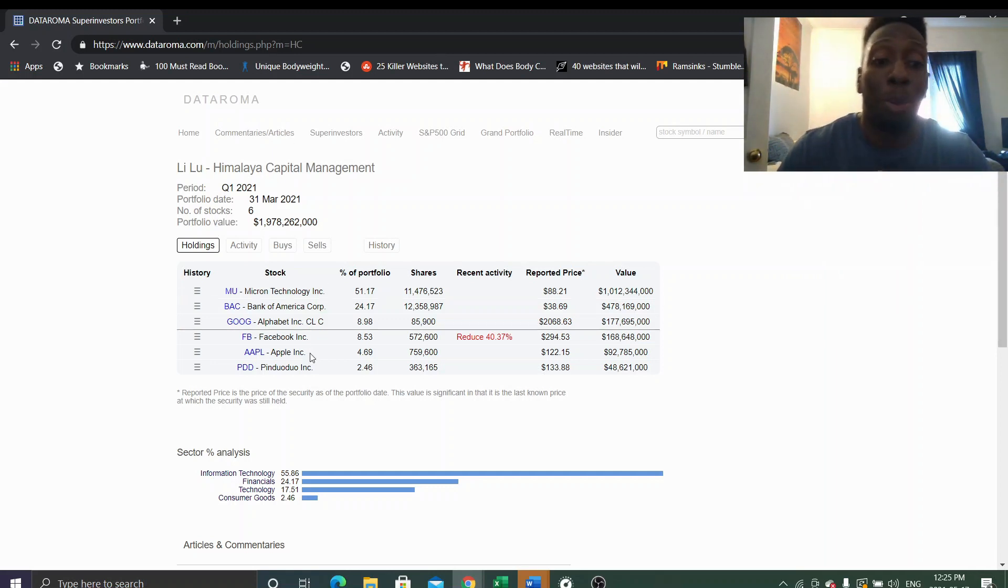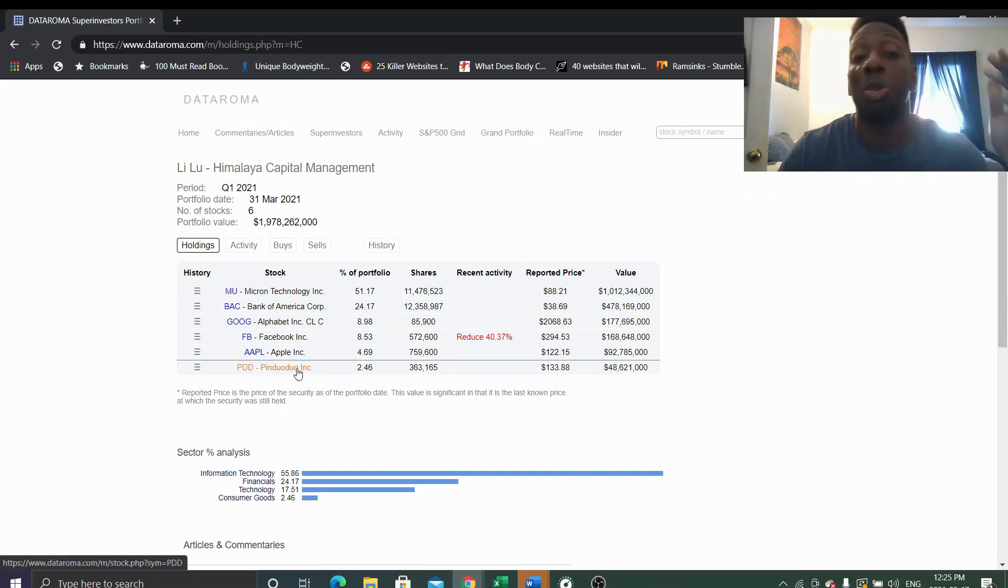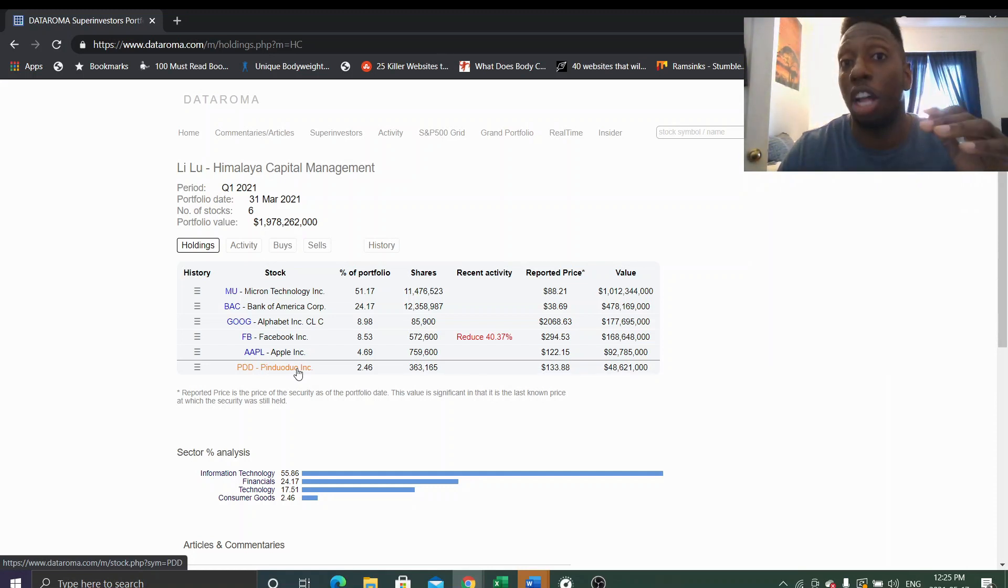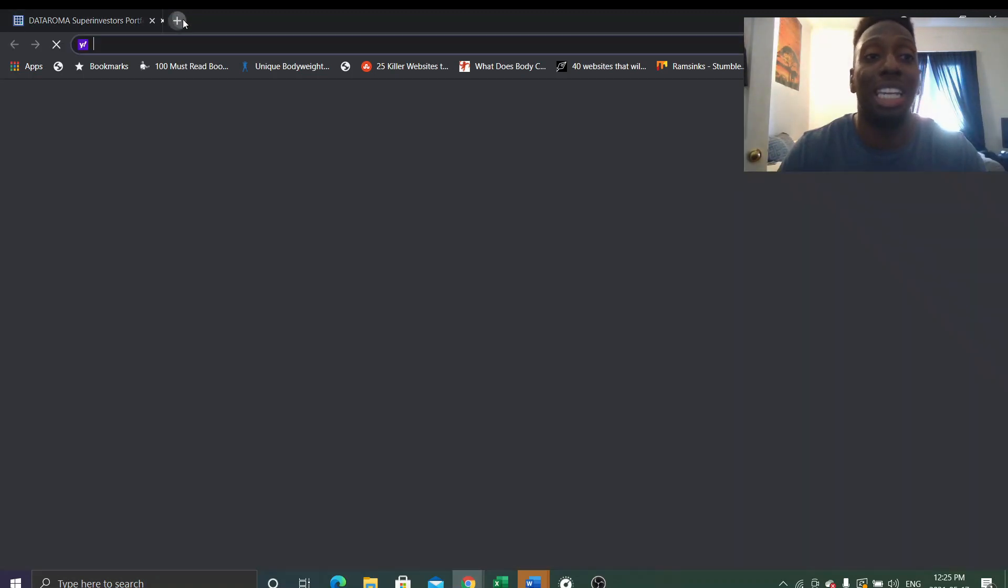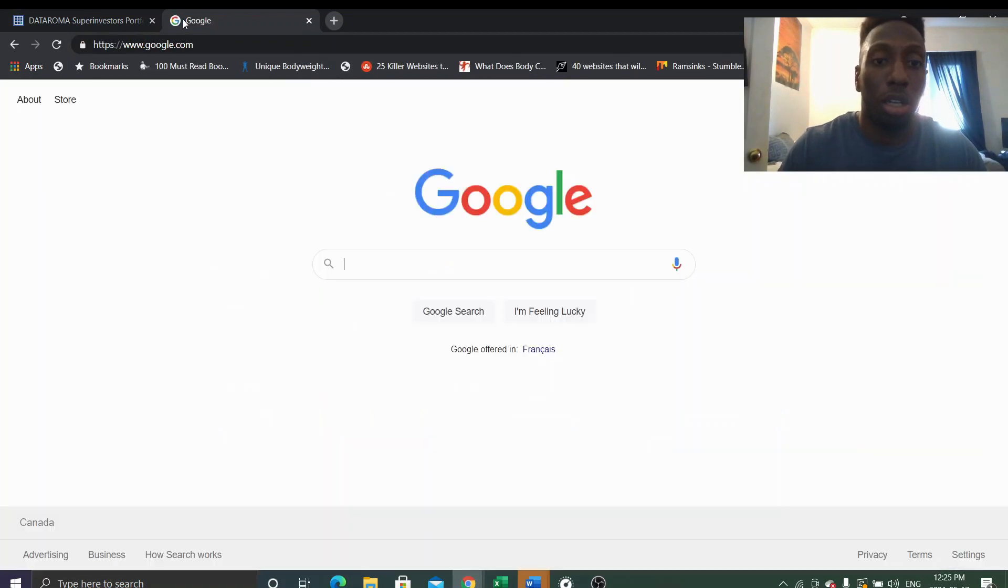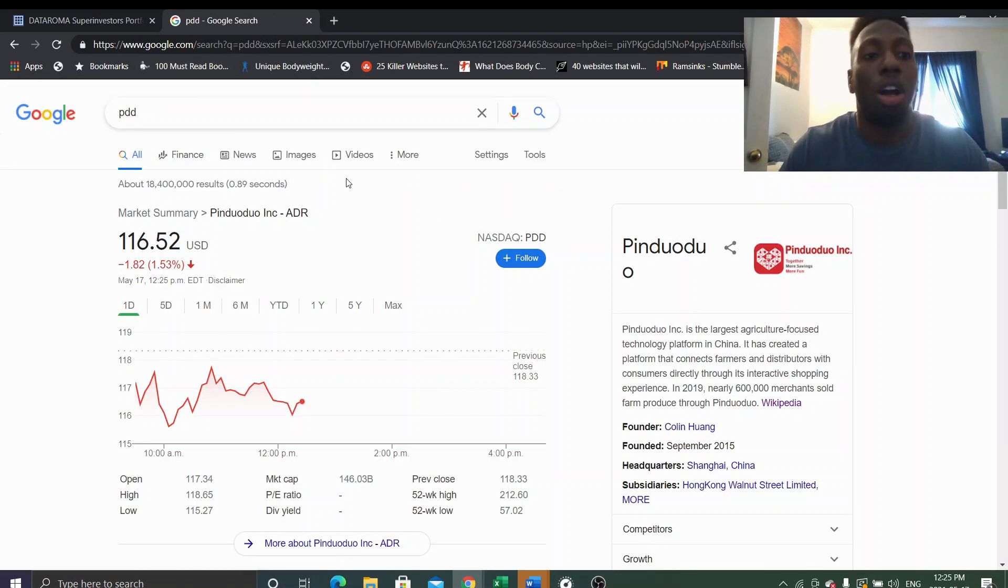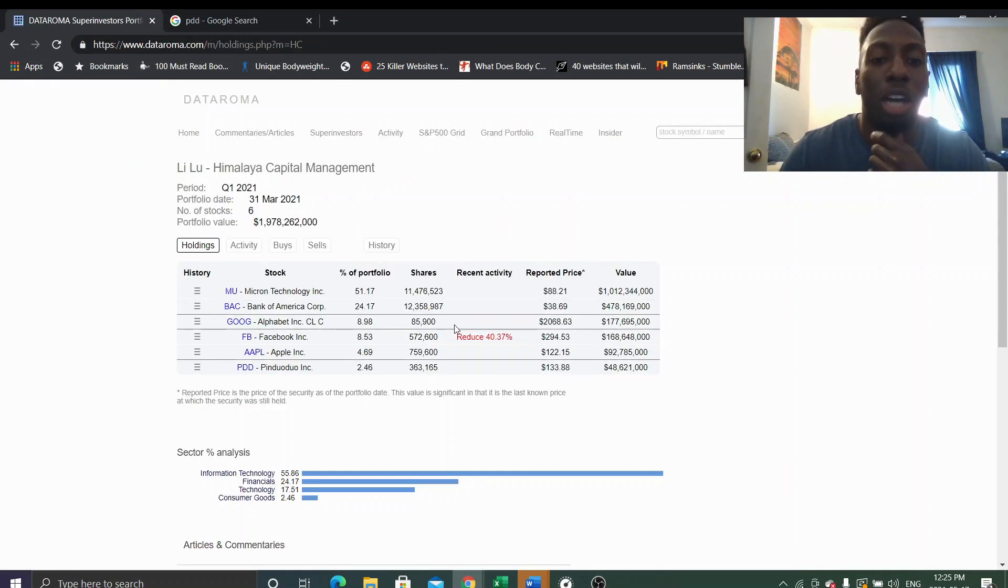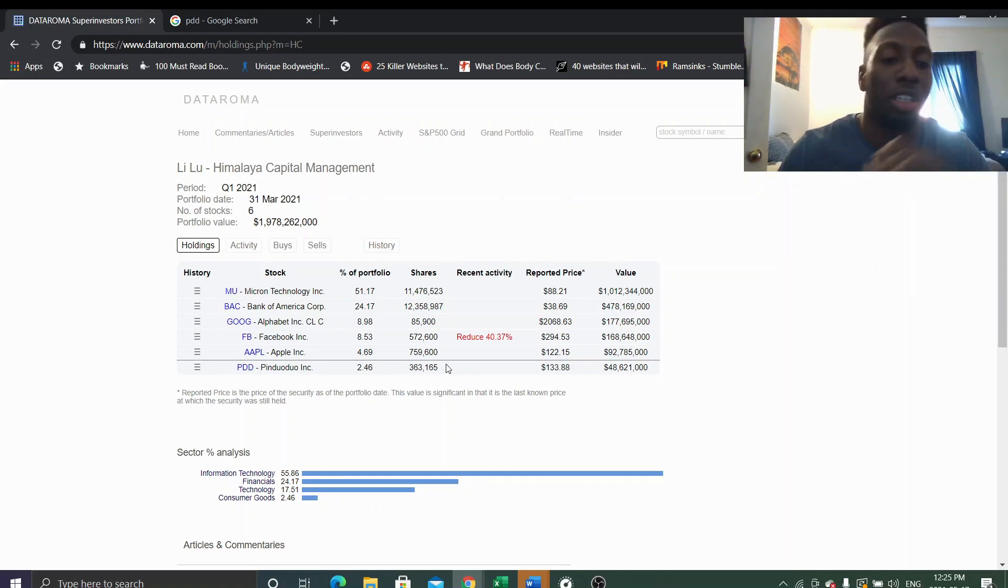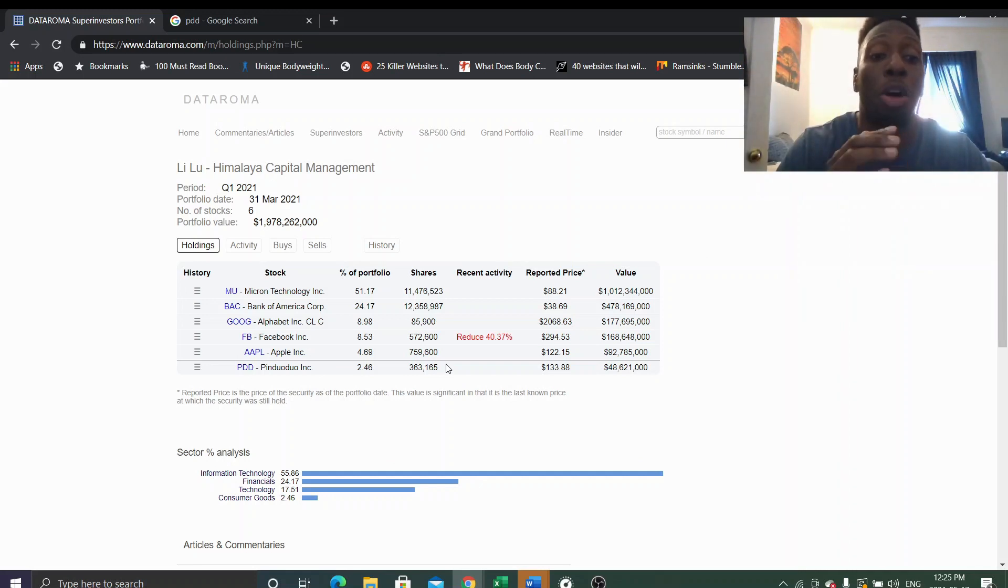But PDD, that's an interesting company. I would probably have to do more research on PDD because people are saying PDD has a lot of potential and a lot of value. I wonder where PDD is now though. $116 right? So I think he got it around, he probably got it around, he definitely got it higher than that, around $140, $150.